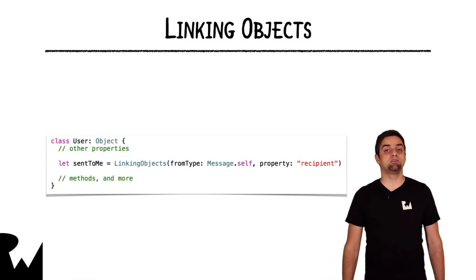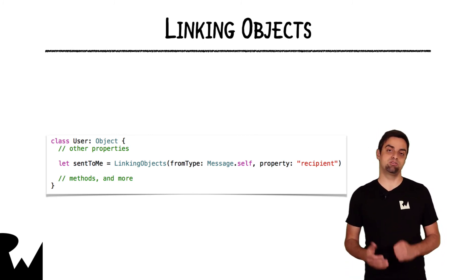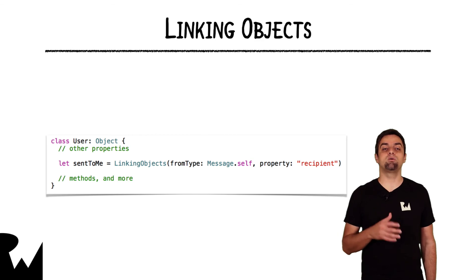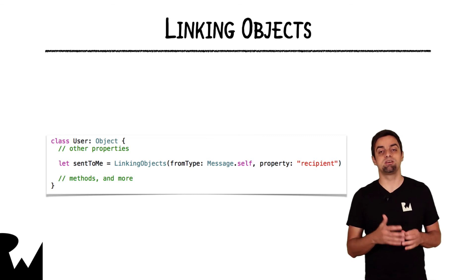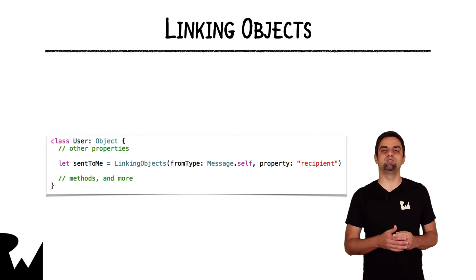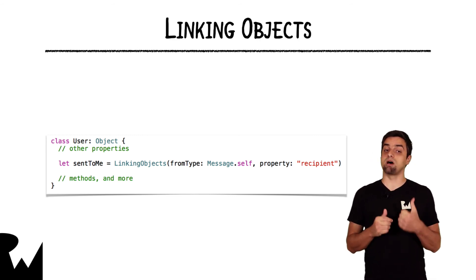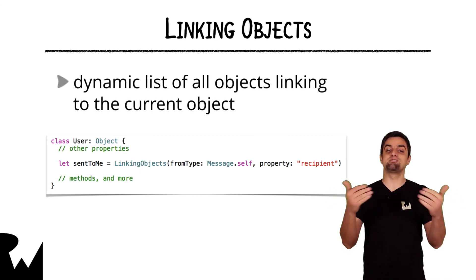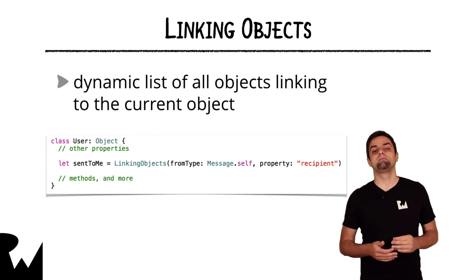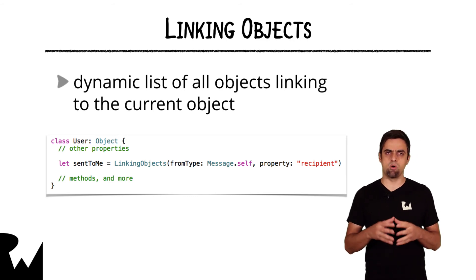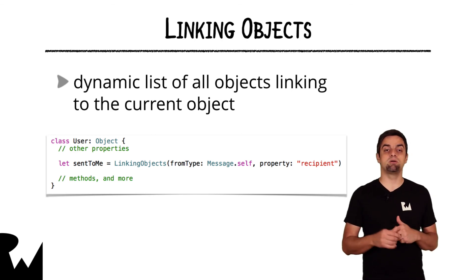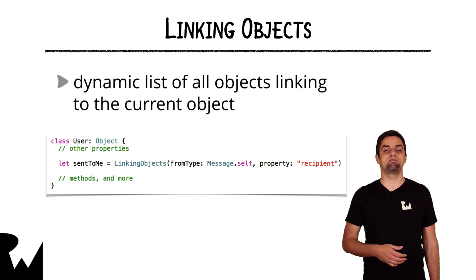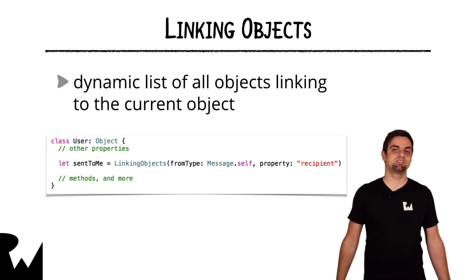We don't have the time to look into linking objects in a separate video, but that type is definitely worth looking into. As you learned, you use a list to create one to many relationship. The list belongs to a certain object and points and references a bunch of other objects in your realm file. Now, linking objects allows you to do kind of the opposite. Linking objects belongs to a certain object and it gives you a collection of all other objects referencing that current object. So in the example on the current slide, you have a property called sent to me, which is a collection of all message objects, which reference the current user in their recipient property. And with that, the tour of the major realm collection types, results, lists and linking objects is complete.